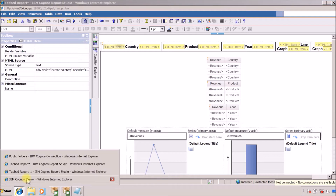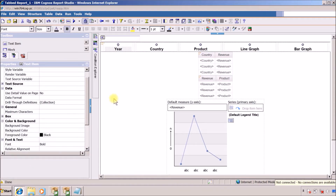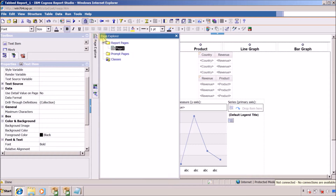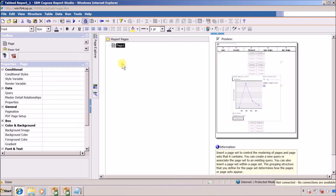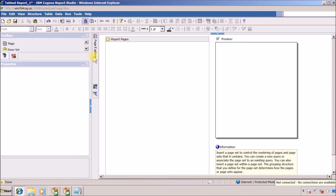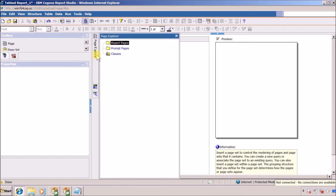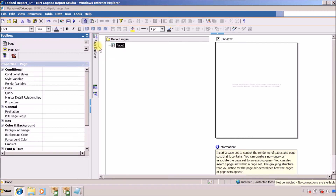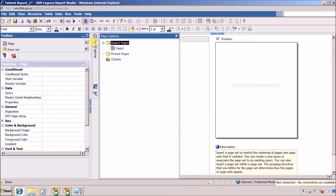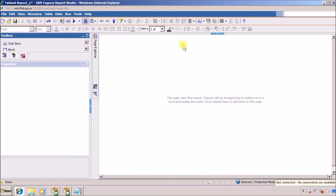Now in this second method we are going to use drill through. As usual I am going to delete everything from this report. Let me go to my report page, right click and delete this page. Again I want a report page, and this is our report.